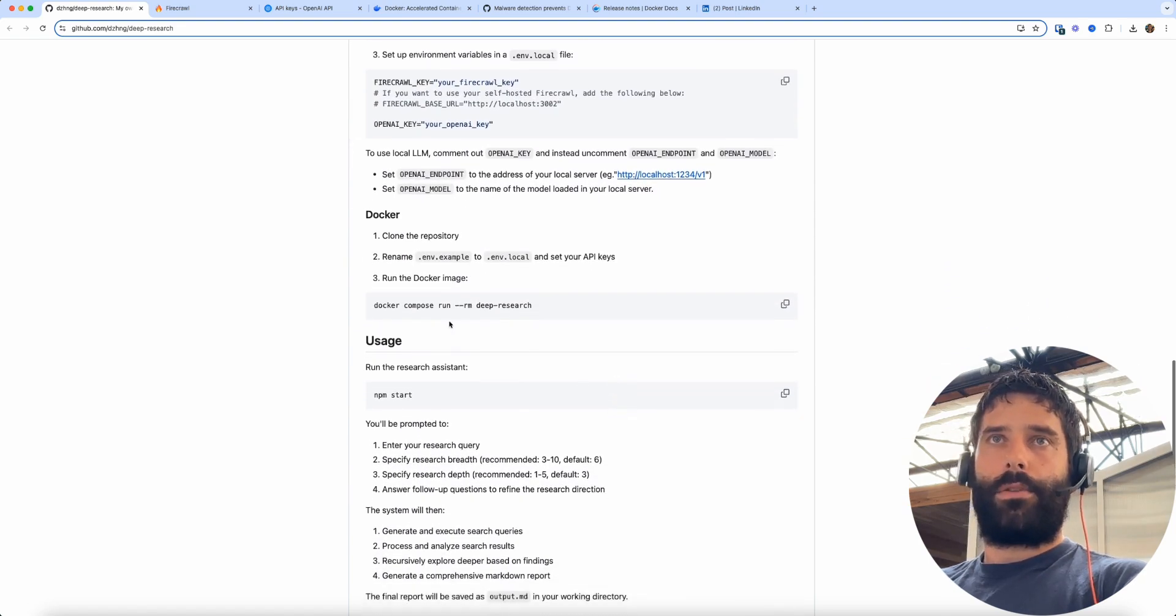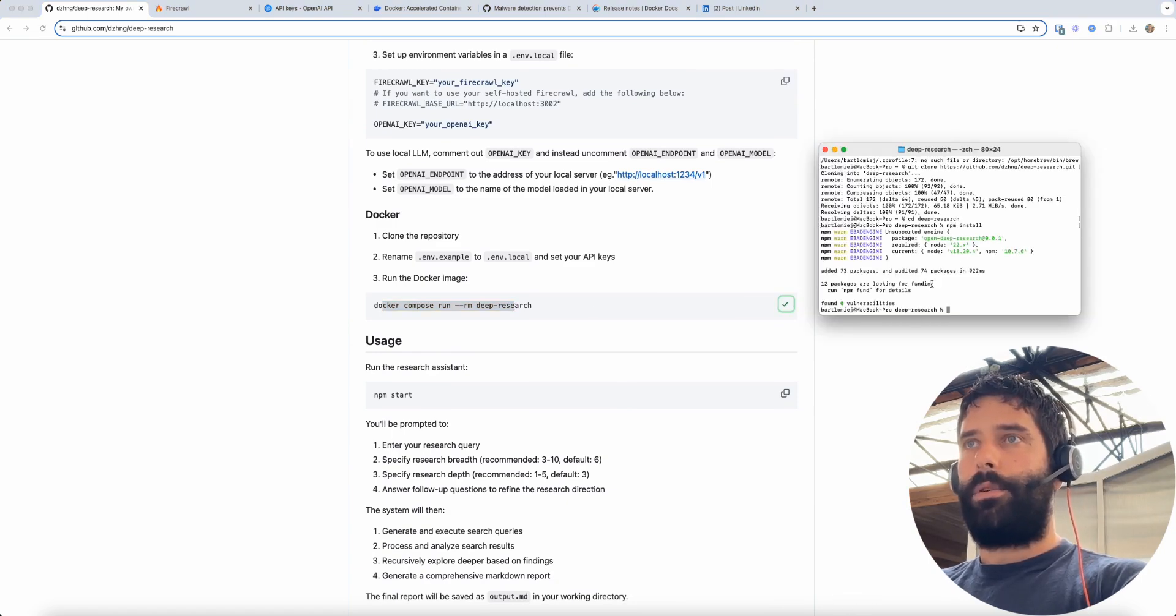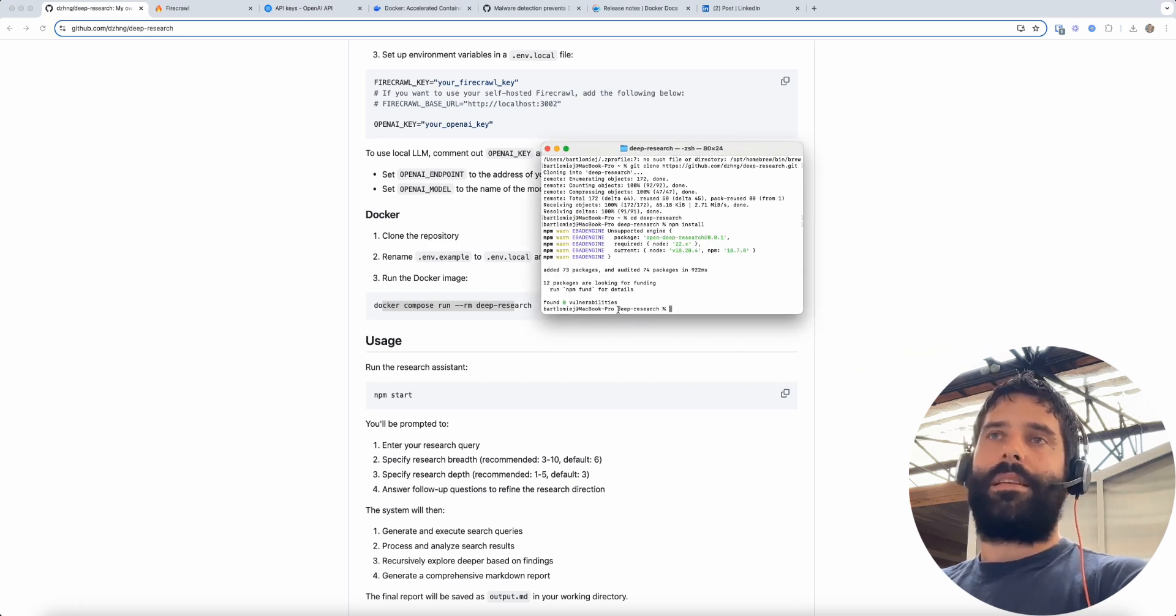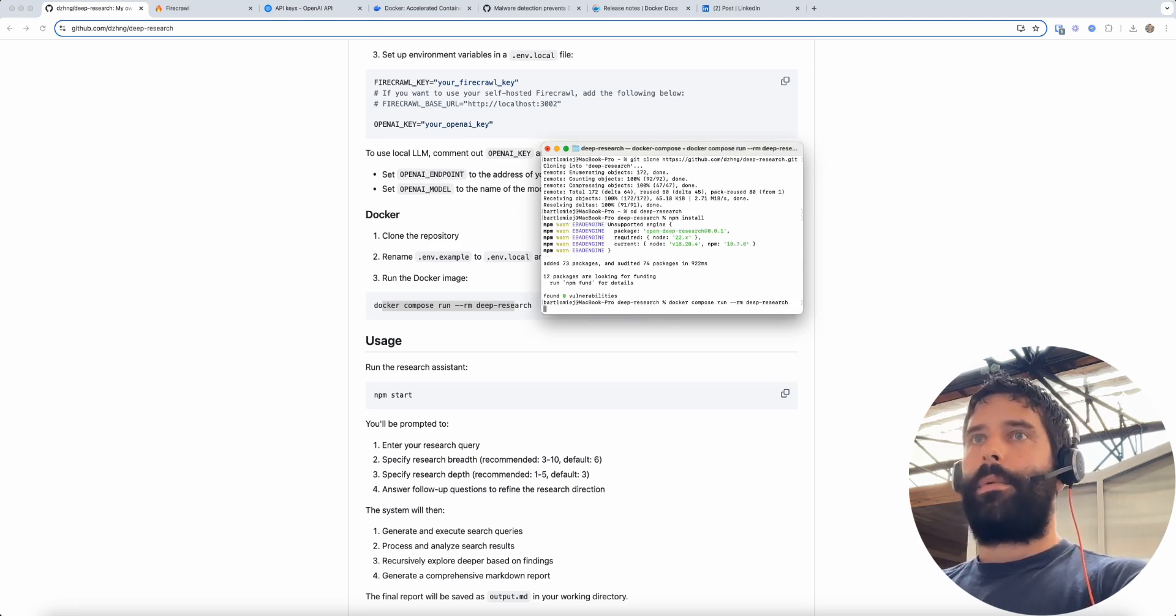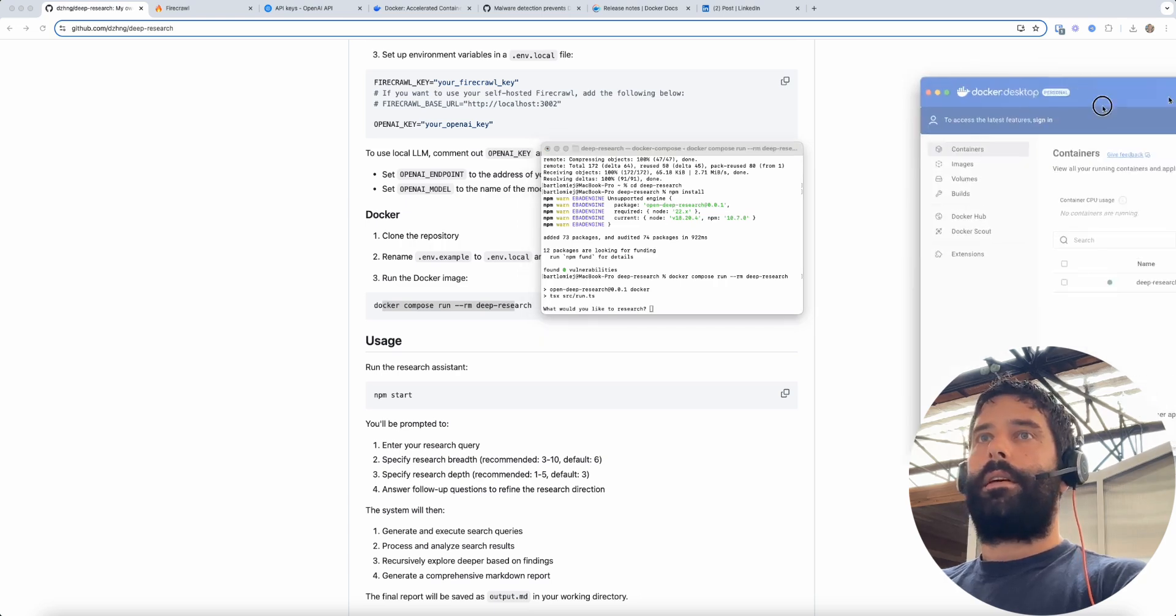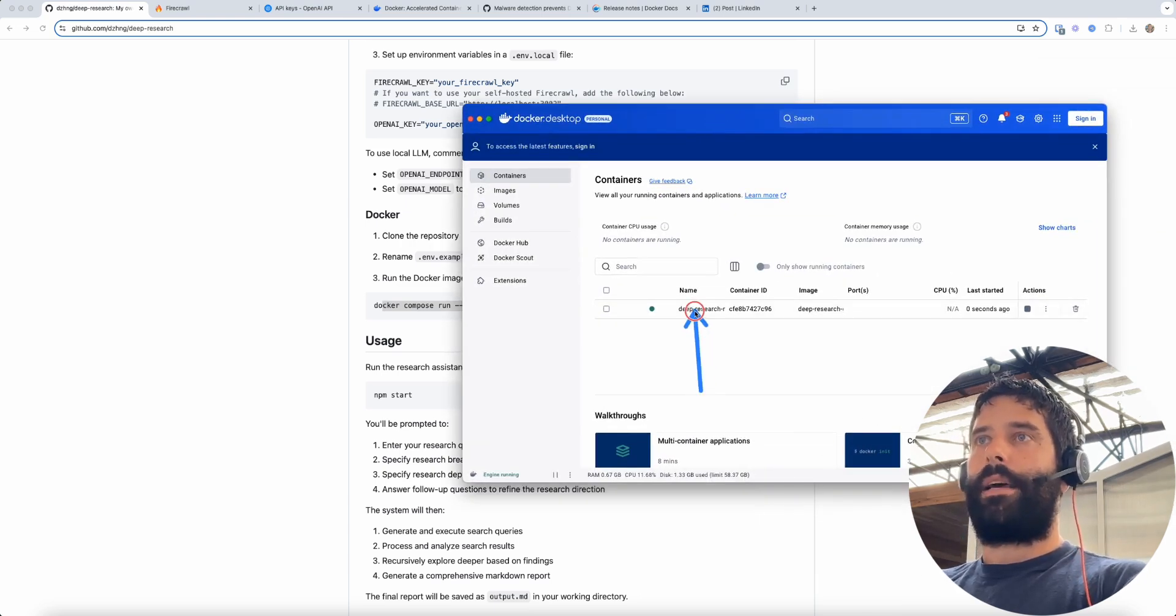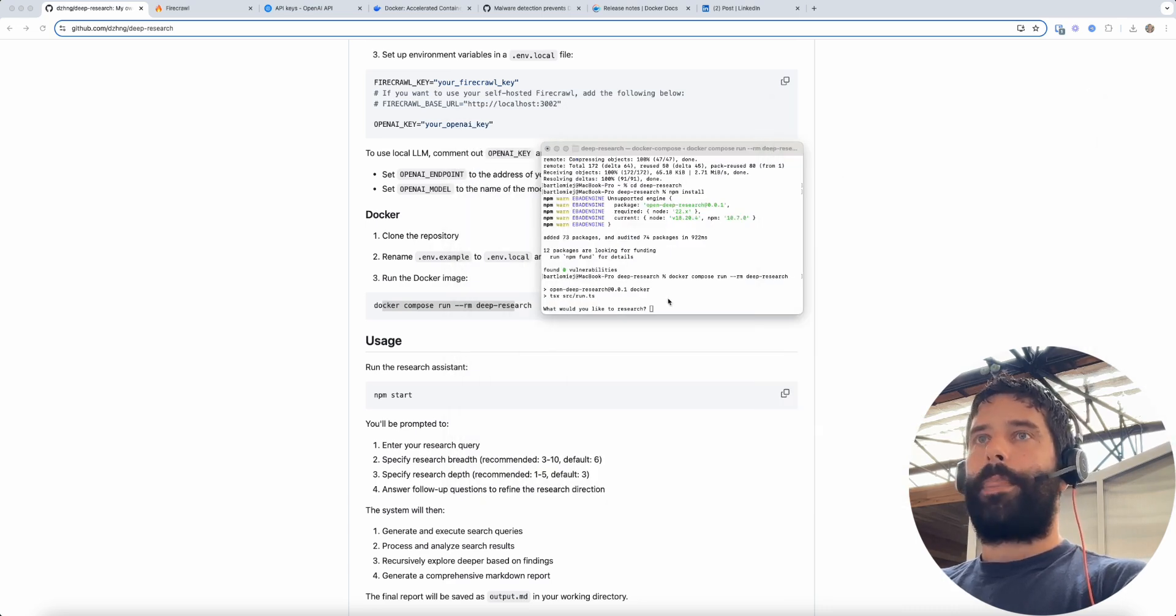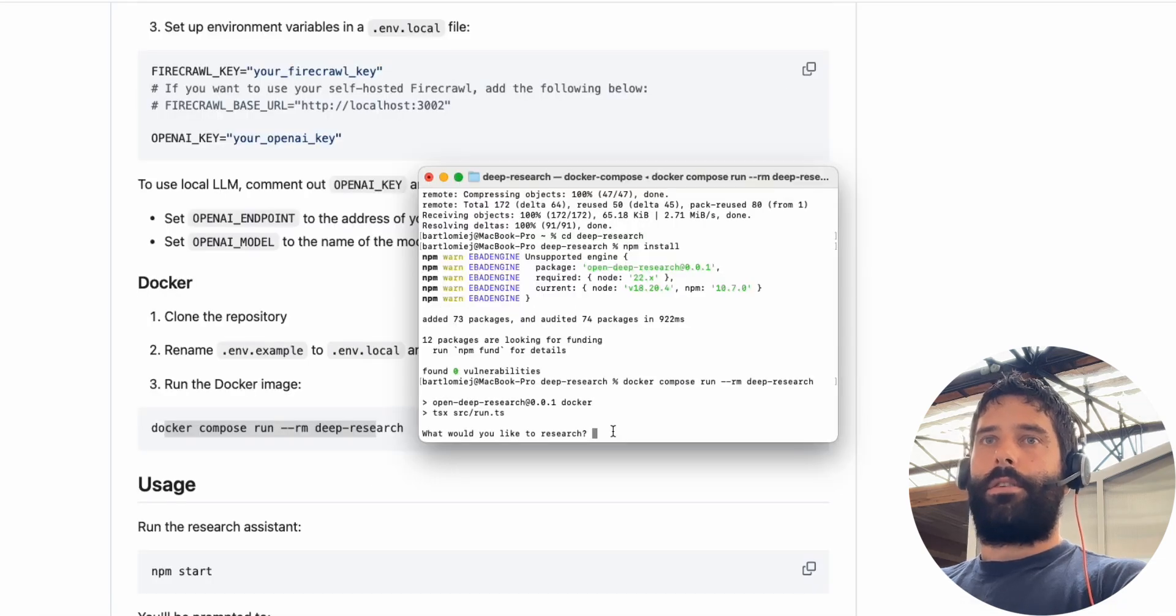And our next step is to take this command and run that in our terminal. So once again you have to be in the exact same terminal as before or you have to be cd'd into deep research. I'm going to paste this in, I'm going to hit run and now you can see that I have the image mounted in my Docker so it's ready to go. And now I am prompted to research something so this is where we can actually enter our research query.